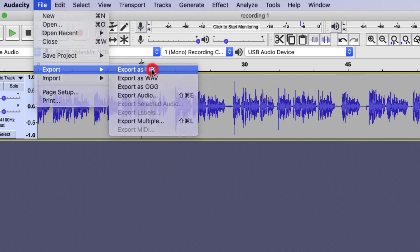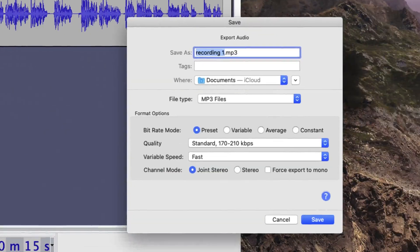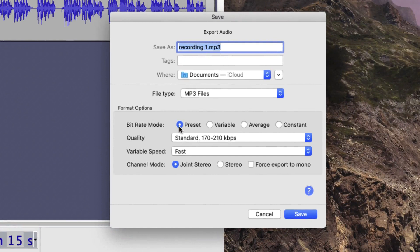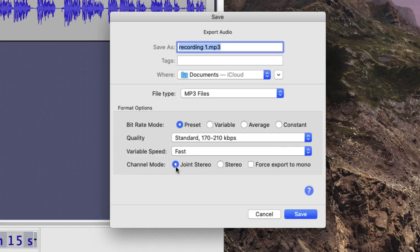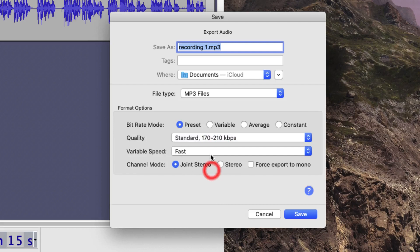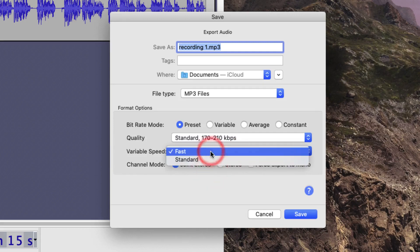By clicking on Export as MP3 you'll get an option to choose certain different settings. For instance, here you can choose between the bitrate mode, the quality, the speed and the channel mode. To be honest, the simplest settings are the default settings, but you could choose between different quality levels and the speed of your encoding.